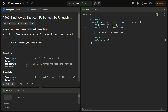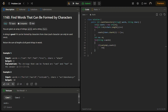For each string s in words, we call the canForm function, passing the string along with the count array. If canForm returns true, we add s.length() to res. Finally, we return res. Now we only need to write the canForm function.